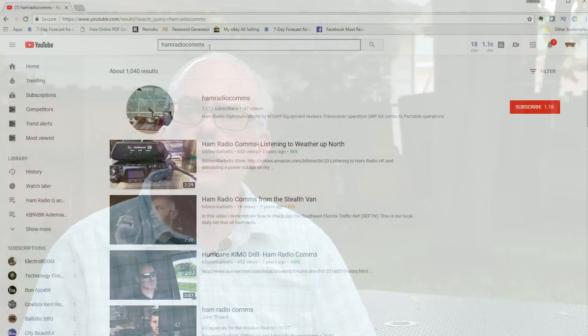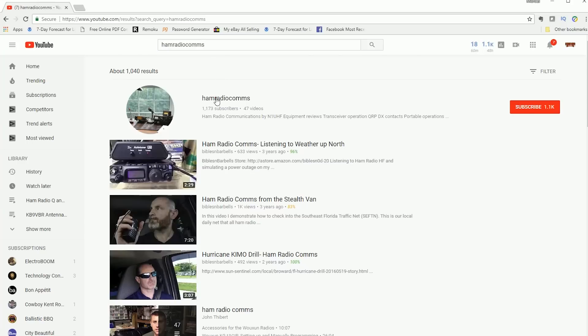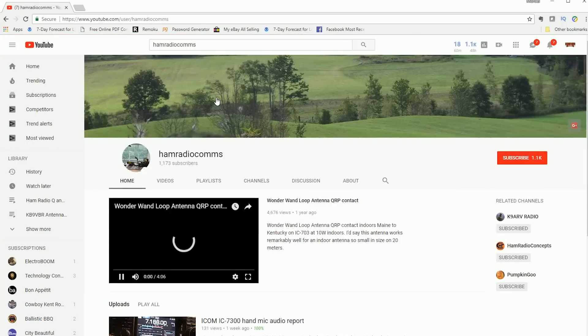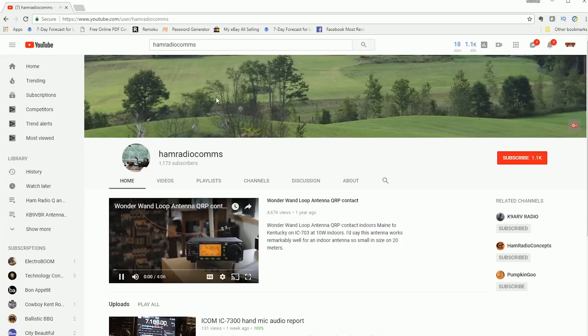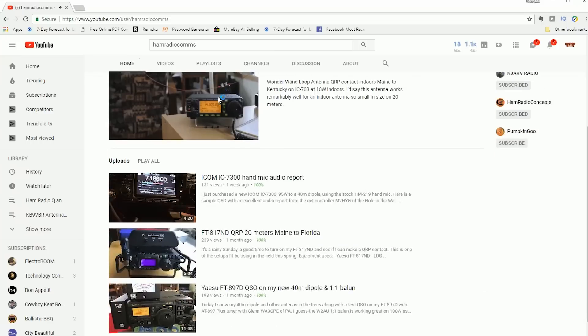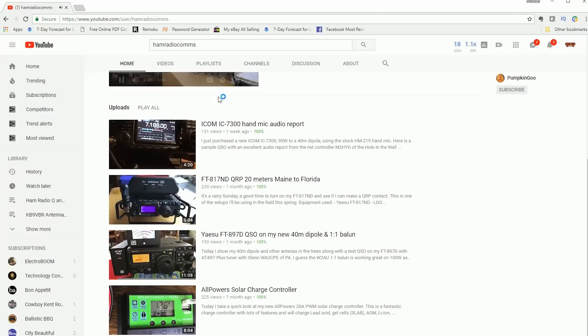Be sure to check out HamRadioComms's channel. I'm going to throw the link up in the upper corner of the screen here. It's full of Ed's personal ham radio experiences, and you might find some of them interesting, like I did.